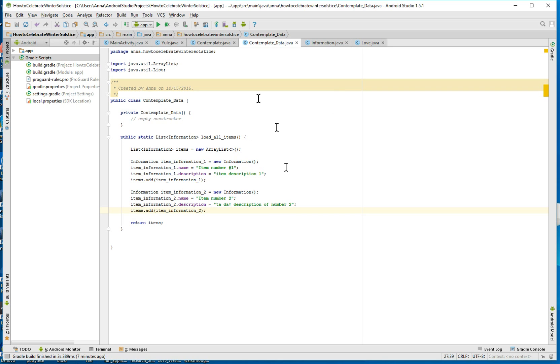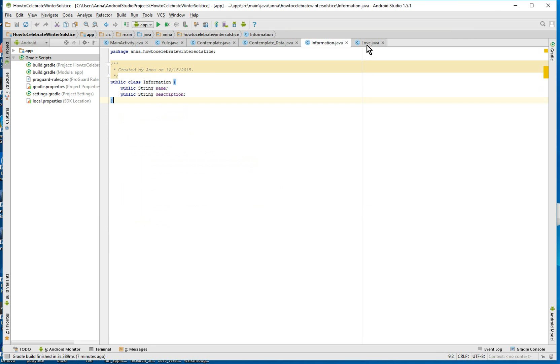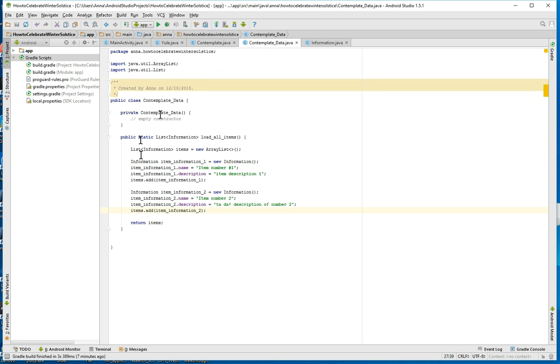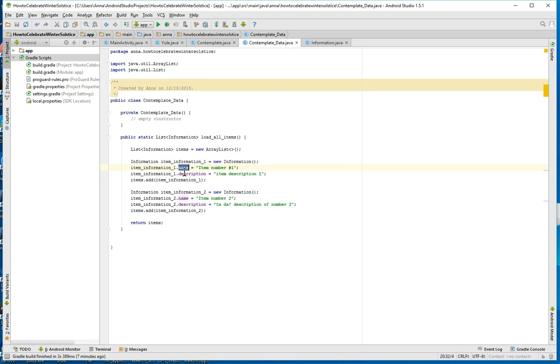So what we've done the last couple videos was we've made this information class, which basically just tells you what variables and what kind of data type they are: name, description, and our data class. We have populated various items with the names and descriptions in the strings.